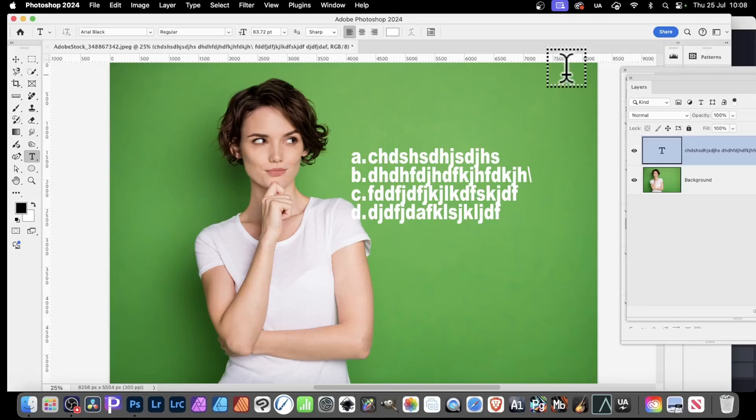Photoshop 2024, the July release, has added a number of new features. Really interesting new feature with type, bullets, and numbering.